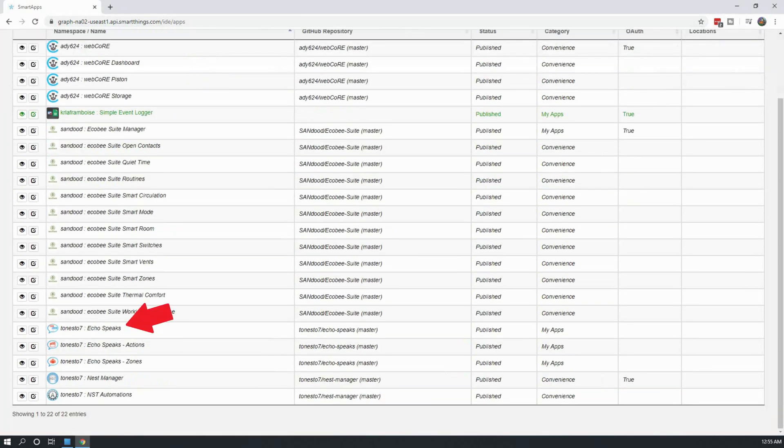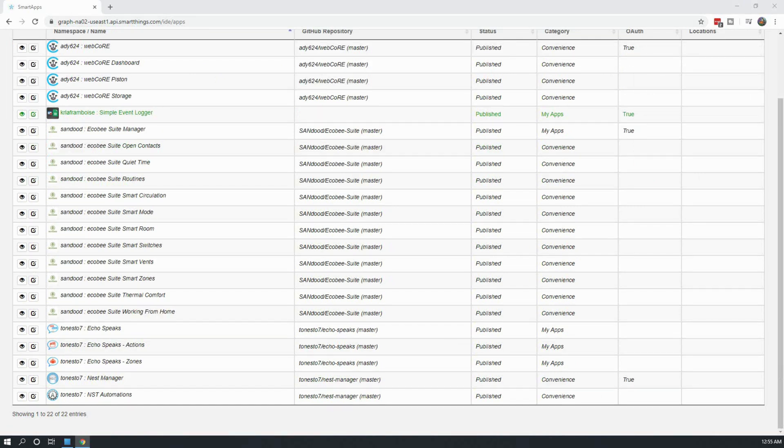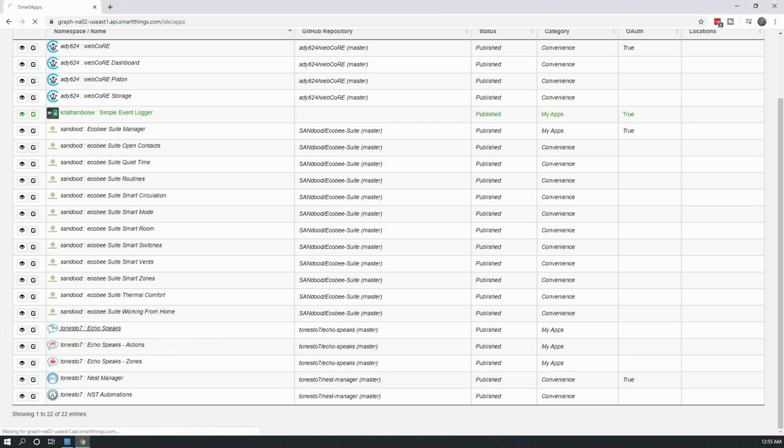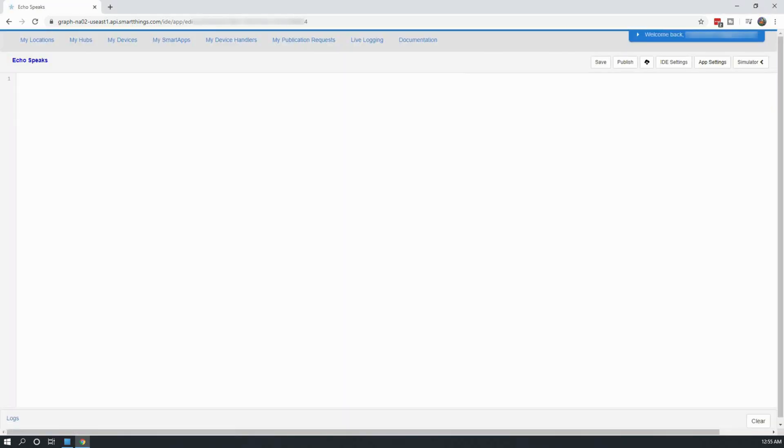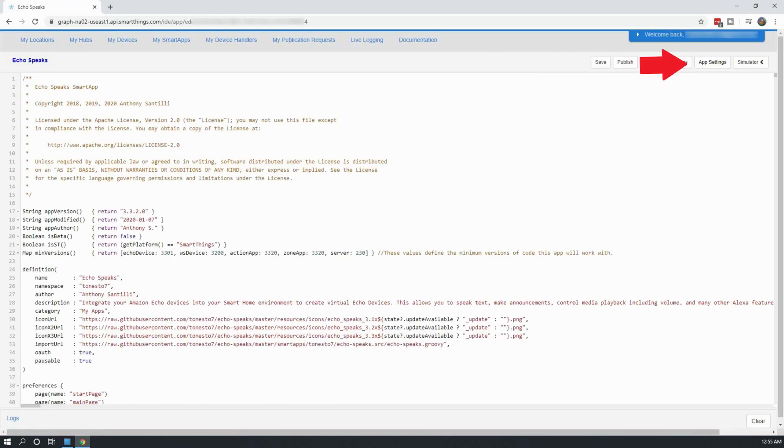Navigate to the new Echo Speaks SmartApp and click on it. Make sure you are picking the main SmartApp itself and not the Actions or Zones SmartApp.